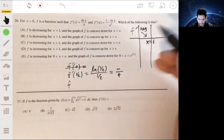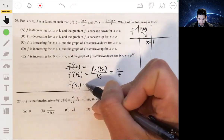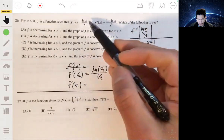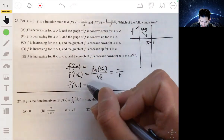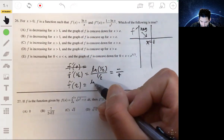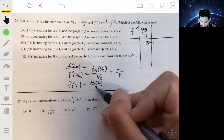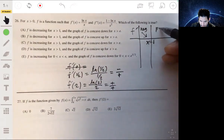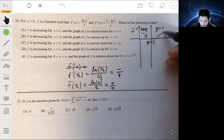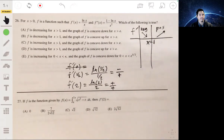Now let's see to the right of one — let's pick f prime of two: natural log of two over two. Positive over positive, so it's going to be positive, and that means the function is increasing.